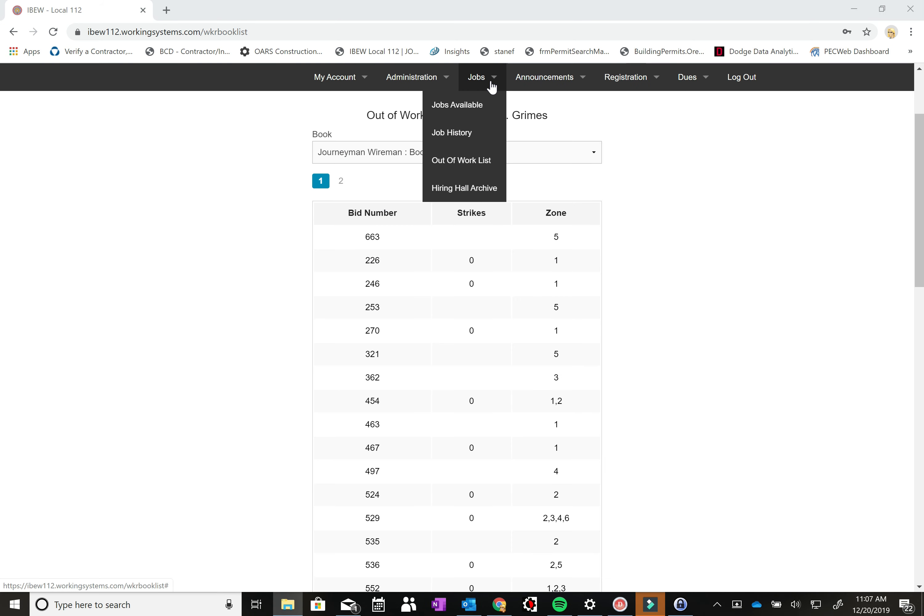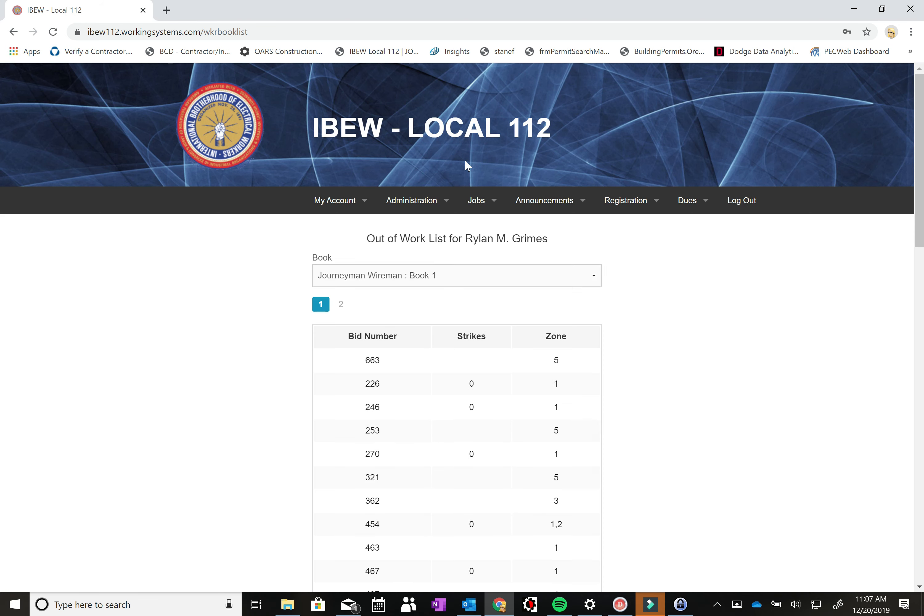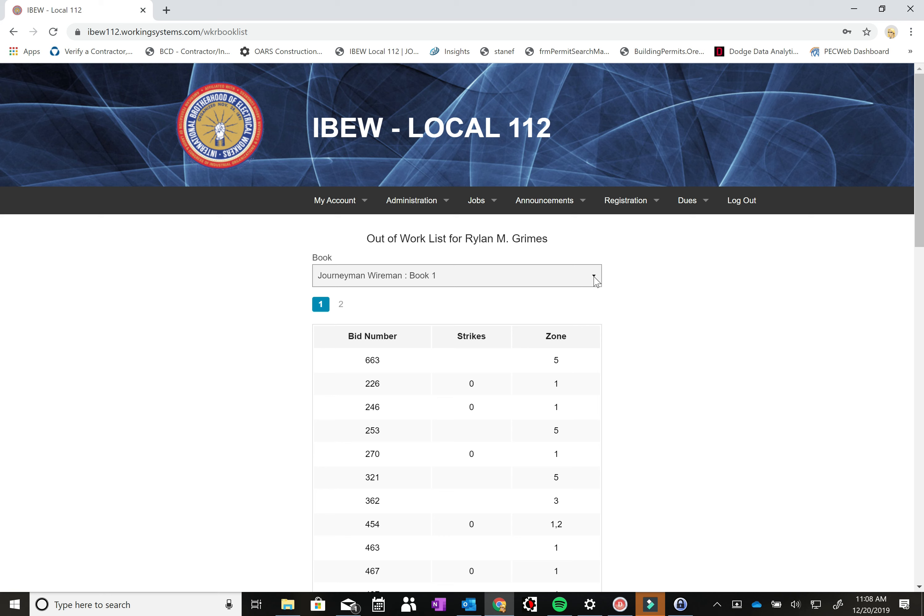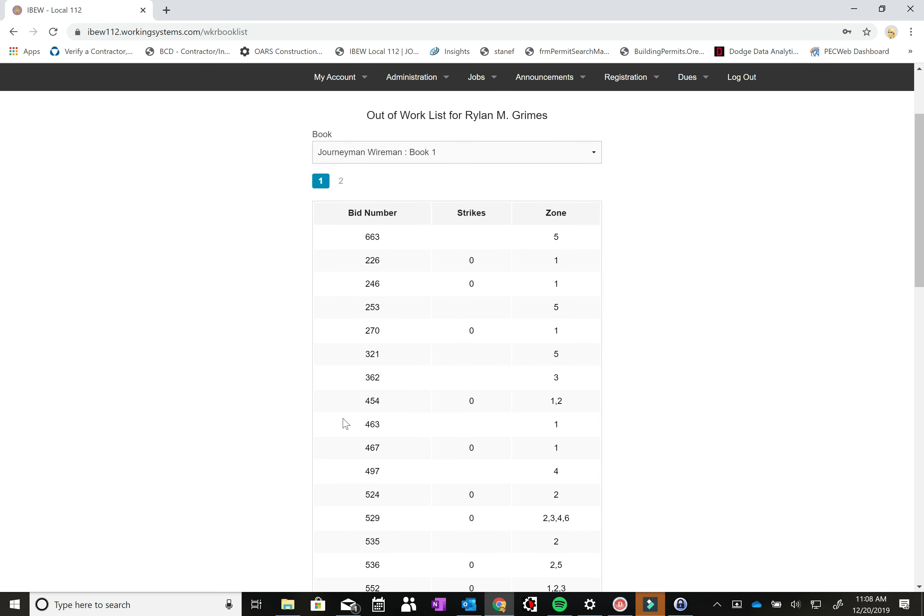So the next tab we want to go to is under the jobs drop down menu in our work list. And here you can see all the different books at the hall. There's a drop down menu for the Inside Wireman book, one through four, material handlers, residential, journeyman techs, and the installers. Here you can see all the bid numbers, how many strikes you have, and what zones you signed up in.